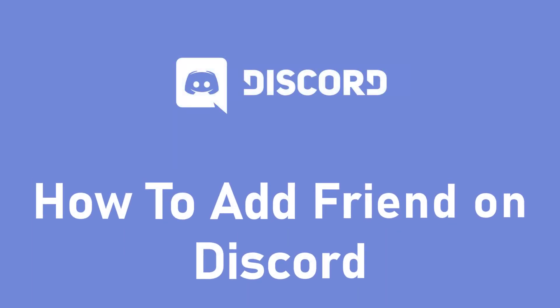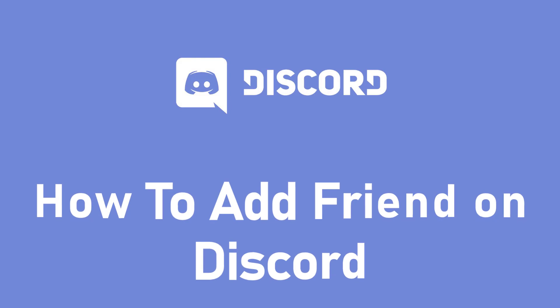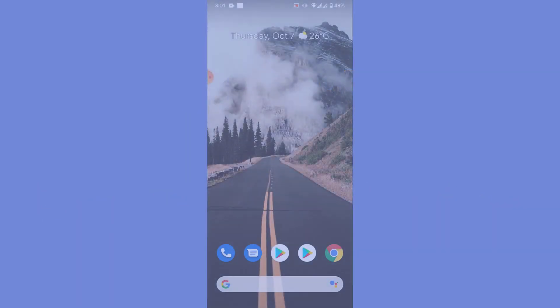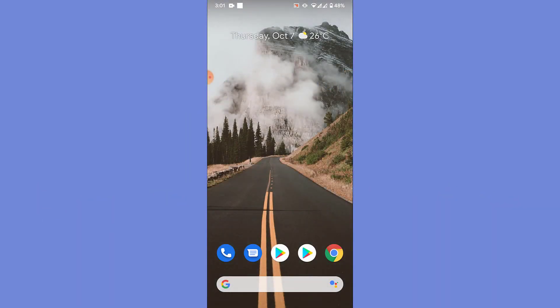Hey guys, welcome back to the channel. Today I'm back with yet another tutorial video, and in today's video I'll show you how you can add friends on Discord mobile application. So you have a Discord account, you've joined a lot of servers using the Discord account, you have a lot of friends added to Discord.